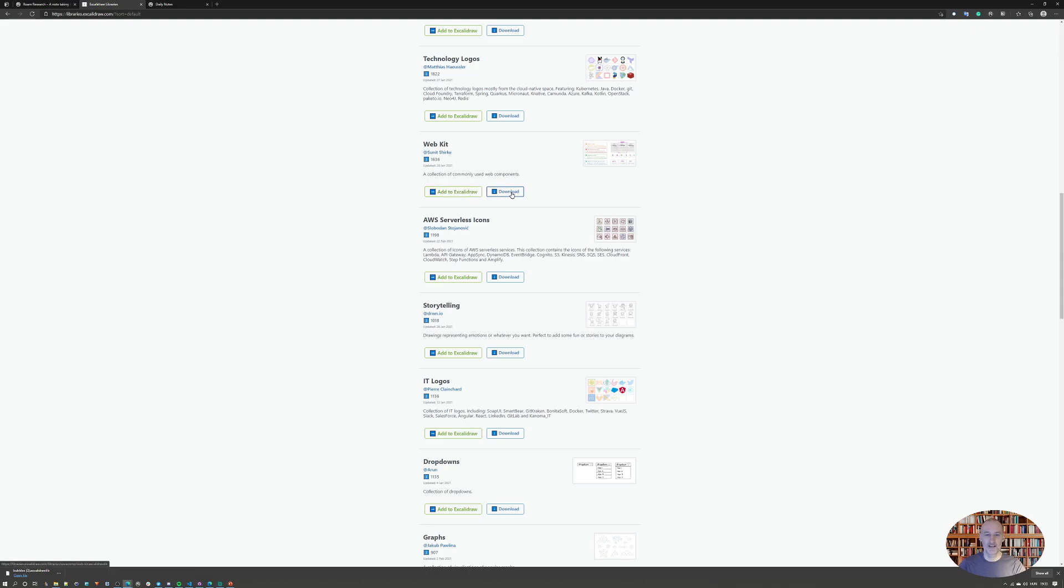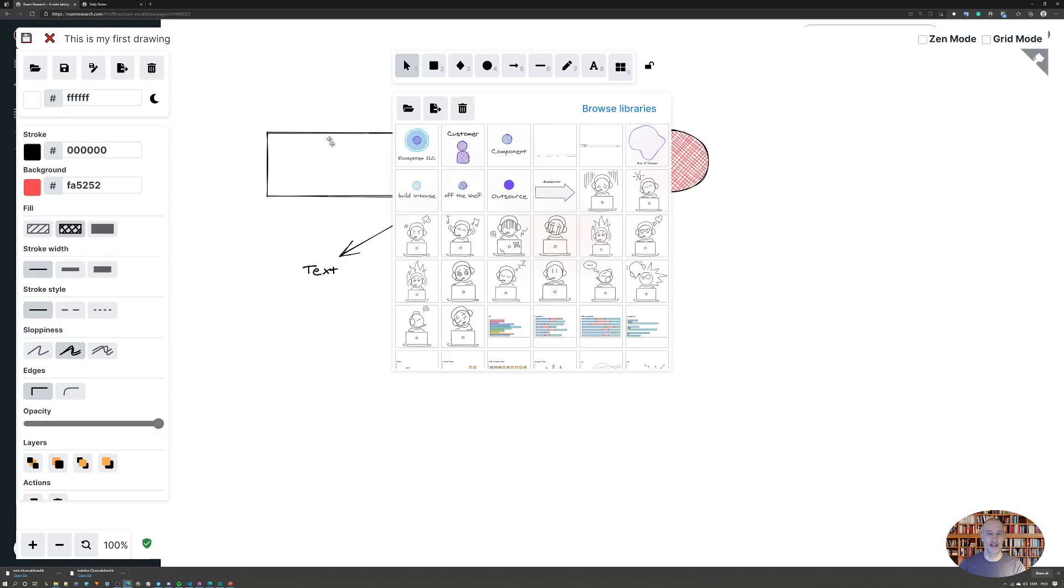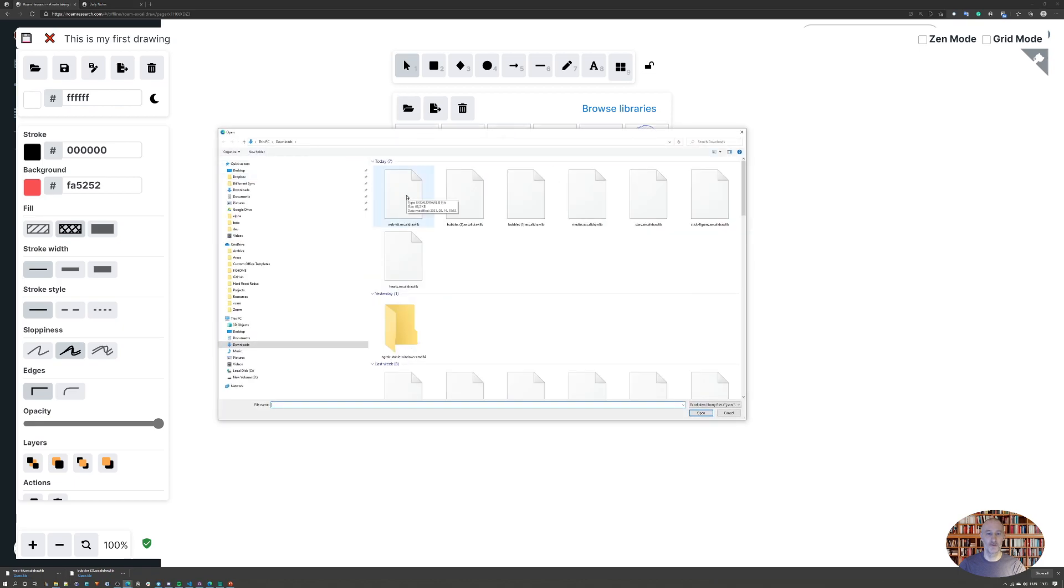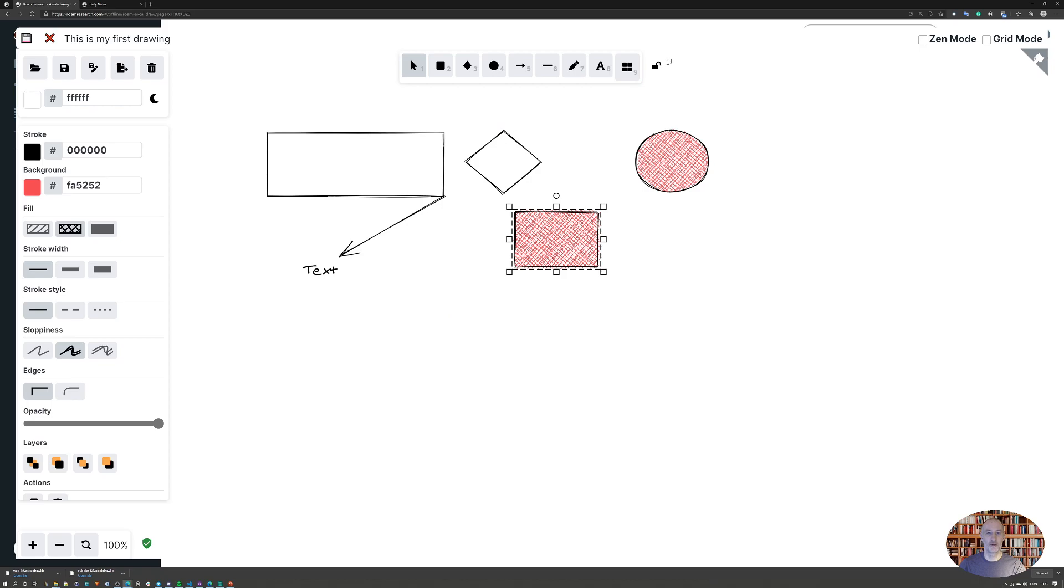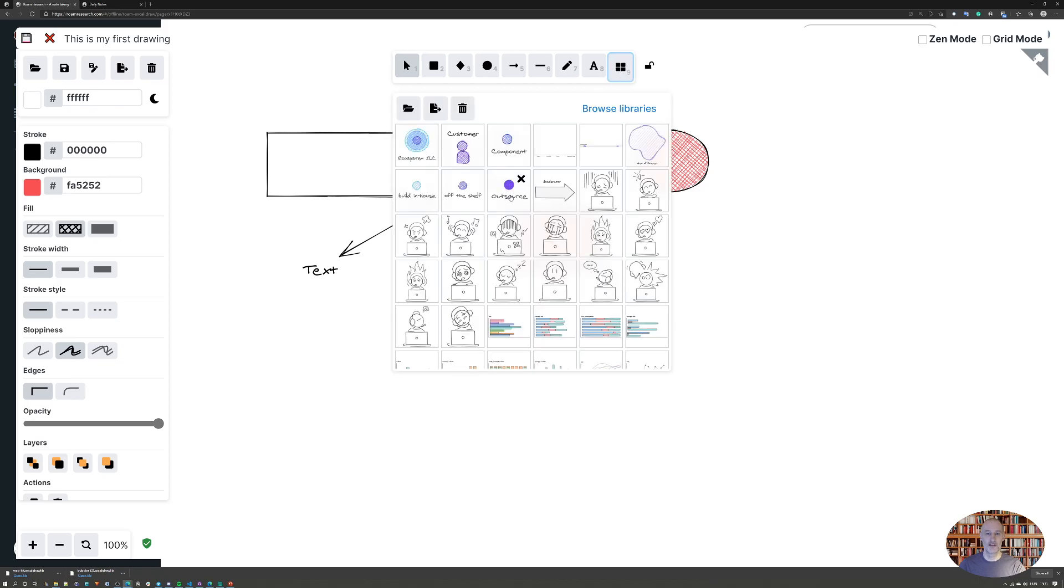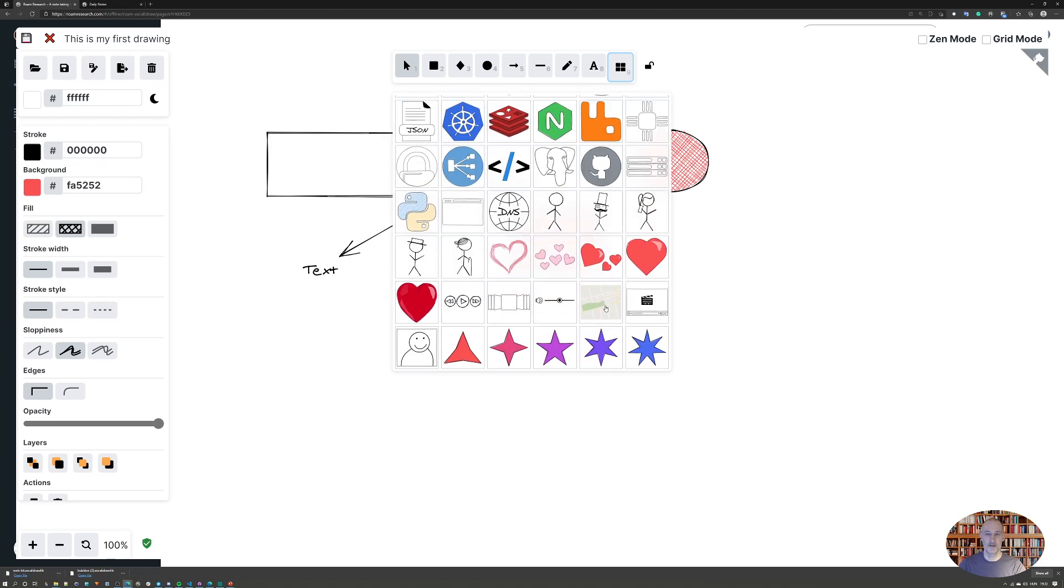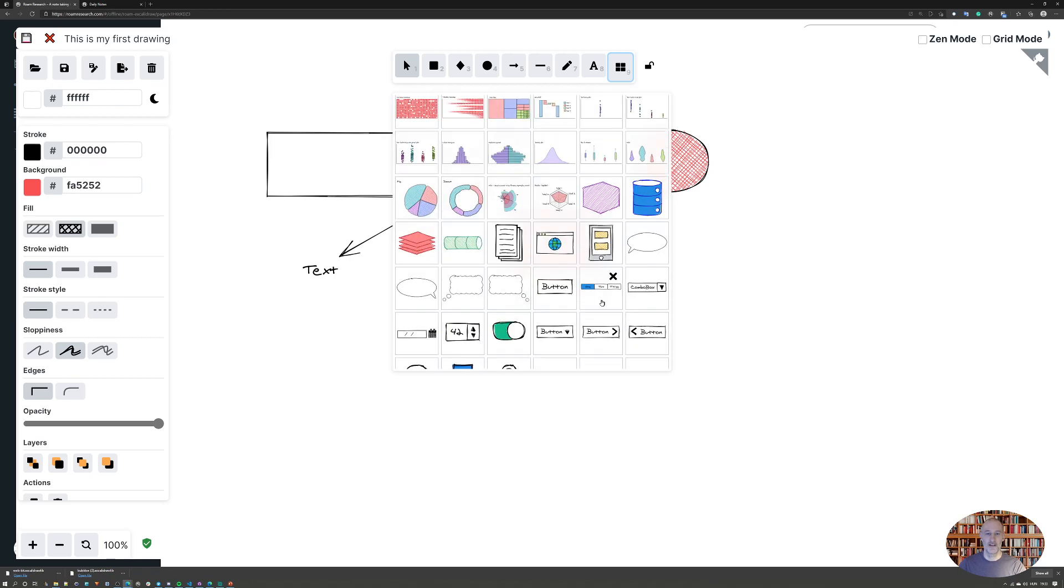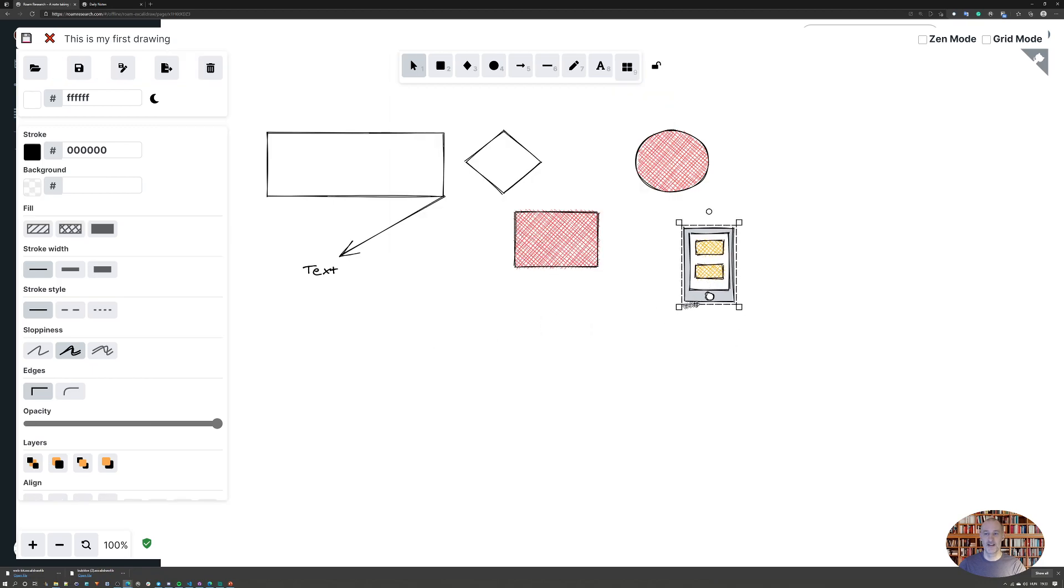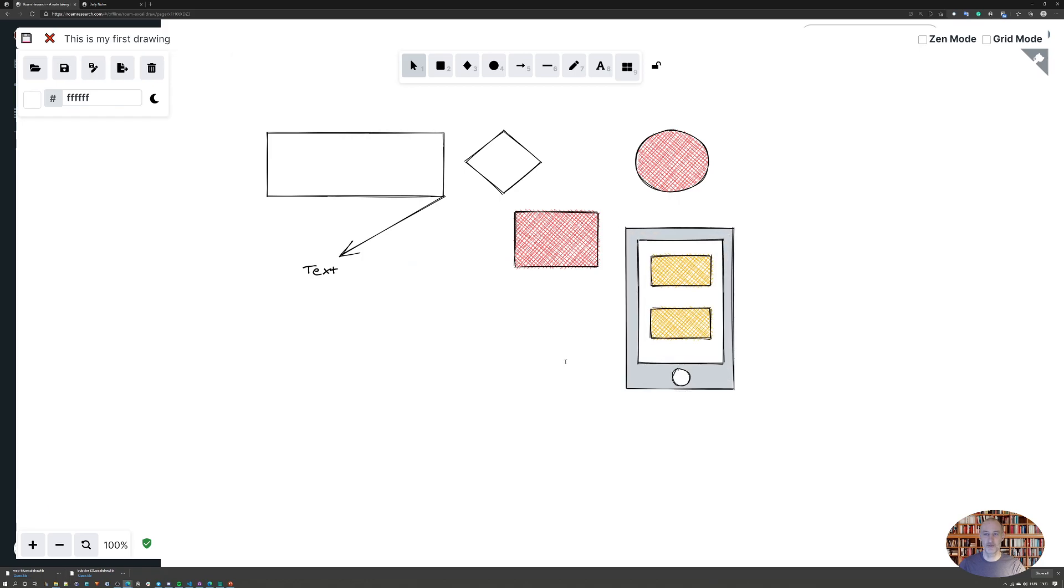You need to click download and then simply close this window. You're back in Roam and you need to click load, then you can choose your new library. You double click and the next time you open up libraries you will see at the bottom the webkit library was installed. If I want to use an image from the library, I can just simply click and place and resize. That was one thing I wanted to show you.